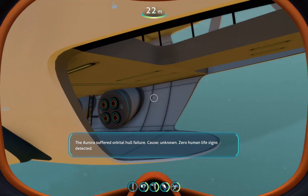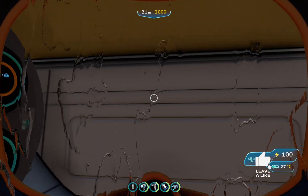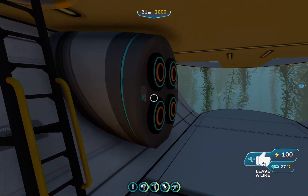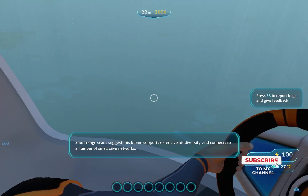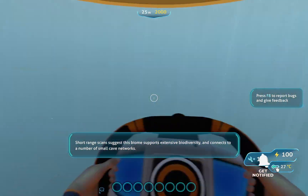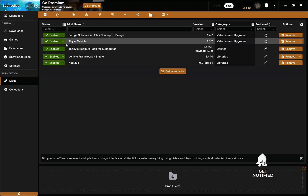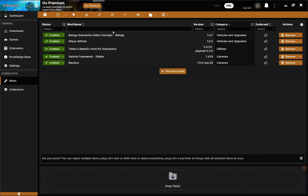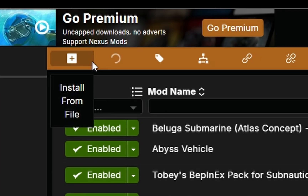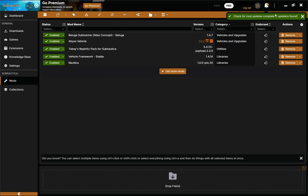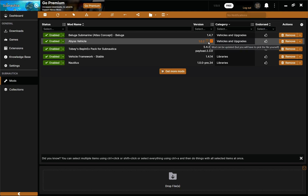Now we're going to head inside and see if it actually works as far as moving goes. The submarine works — I'm driving around, moving around, can go up and down. Now I downloaded an outdated version of the Abyss vehicle mod, and it's not showing that it's outdated, so what we're going to do is hit 'check for updates' and it should tell us — yep, one update found, and we can see which mod needs to be updated.